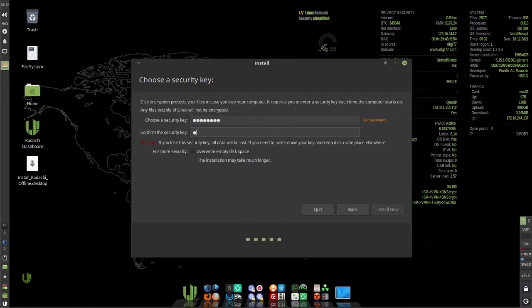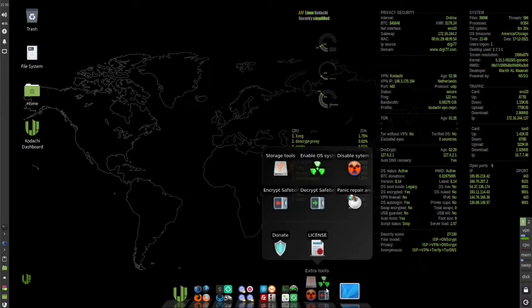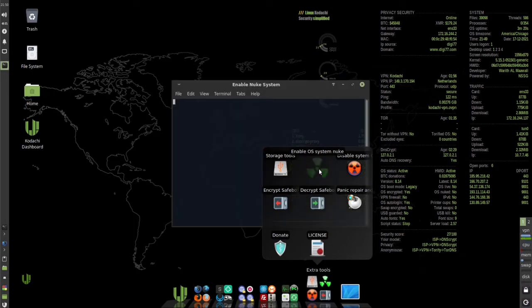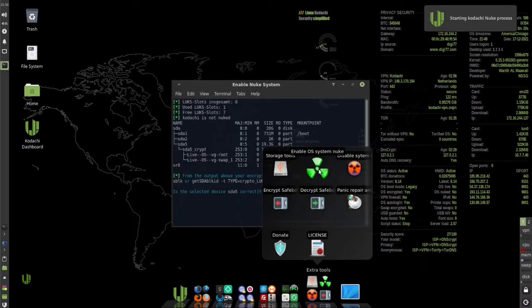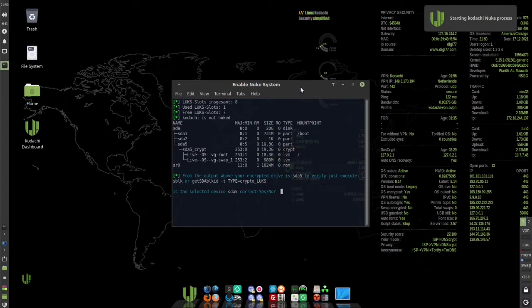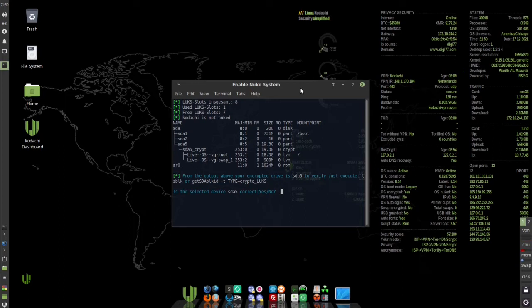Click on Enable OS System Nuke. In the window that pops up, make sure the selected partition is the one that you installed your main system on. If the one selected is correct, enter yes.